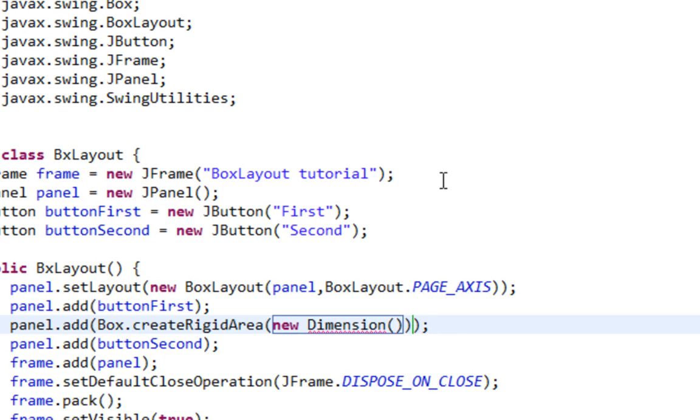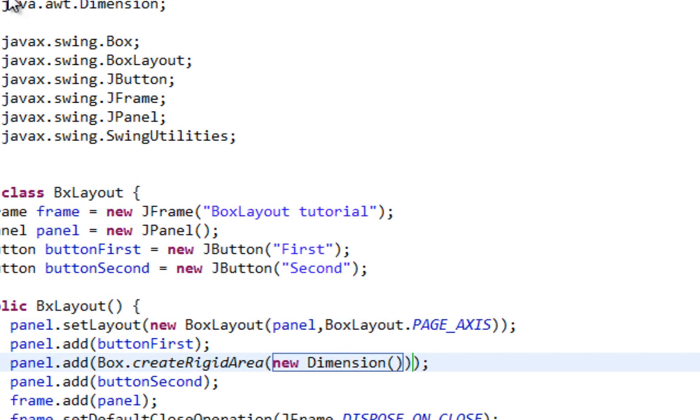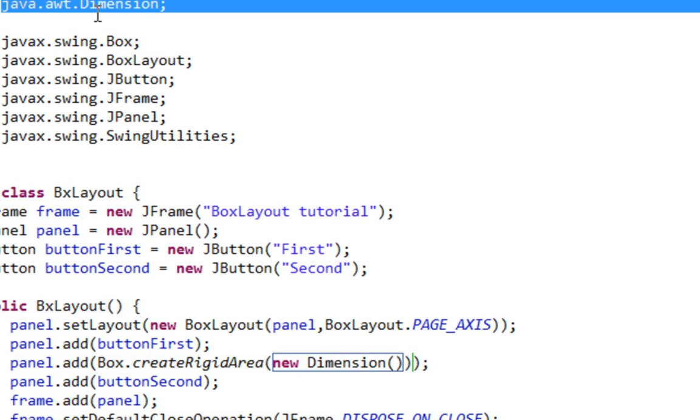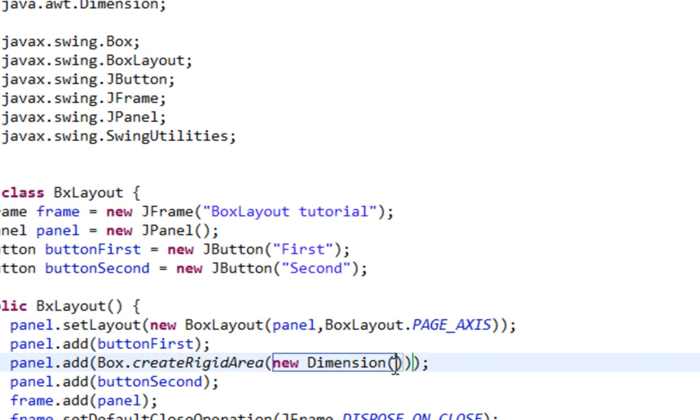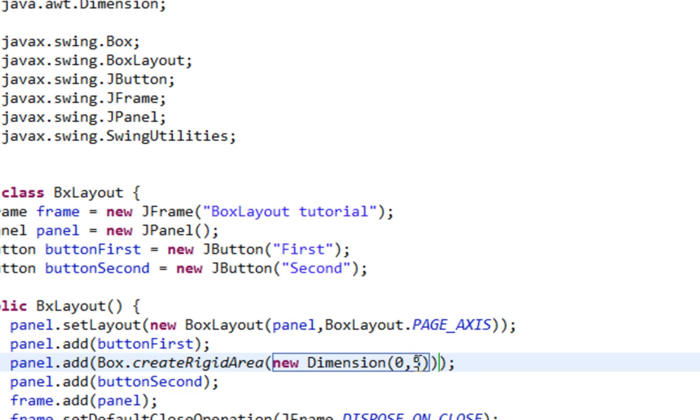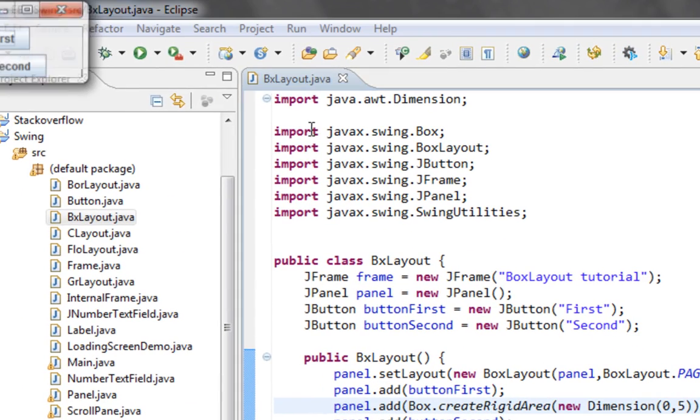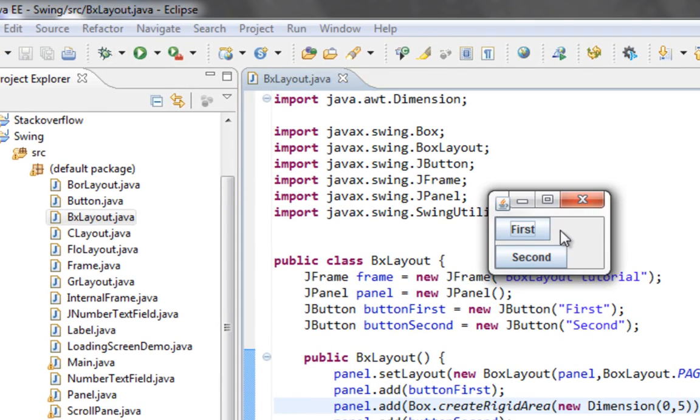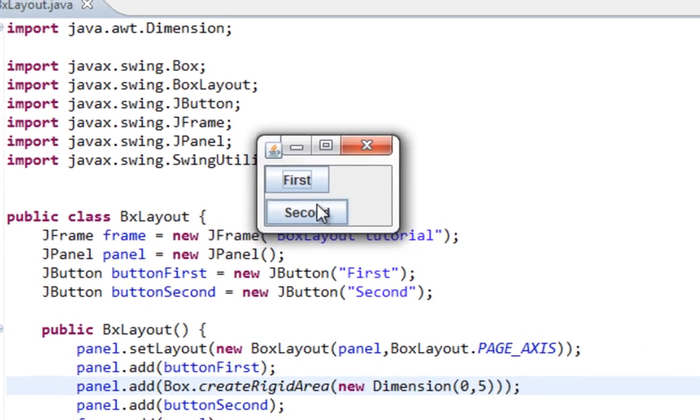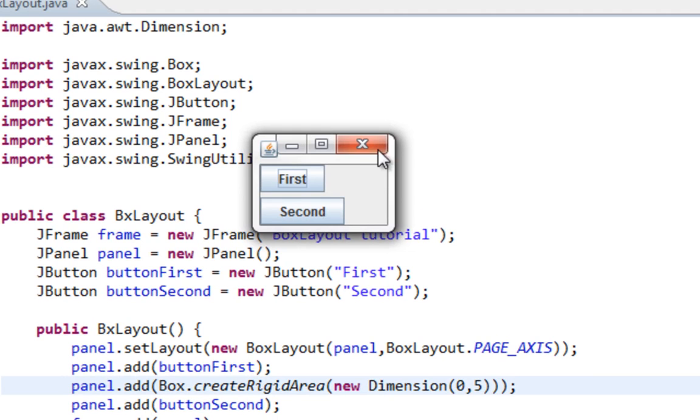Also let's import Dimension from java.awt. And first argument will be for horizontal gap. Since our components are aligned vertically, we can set that to zero. And second argument will be vertical gap, and that will be like five pixels. Let's run this.